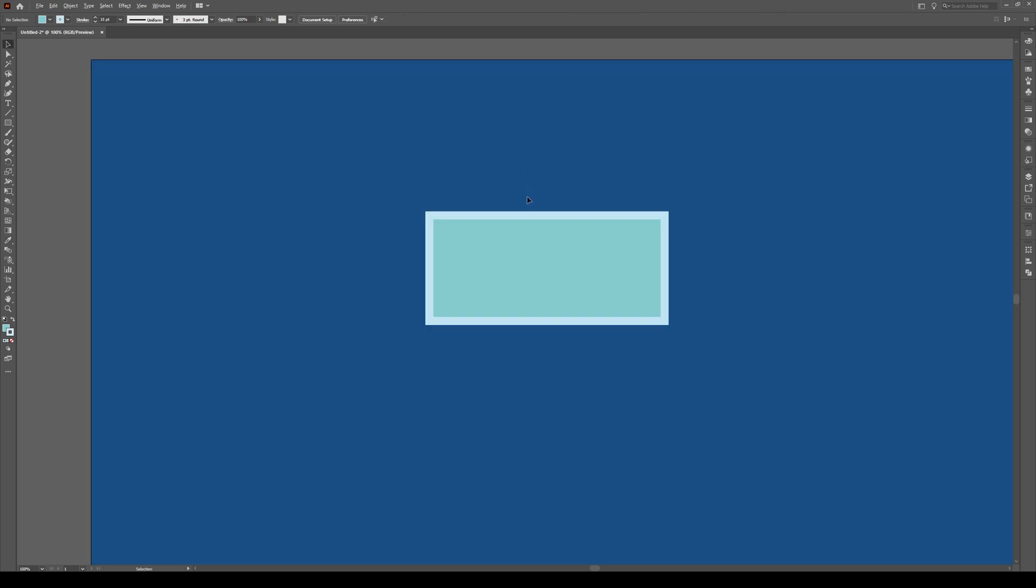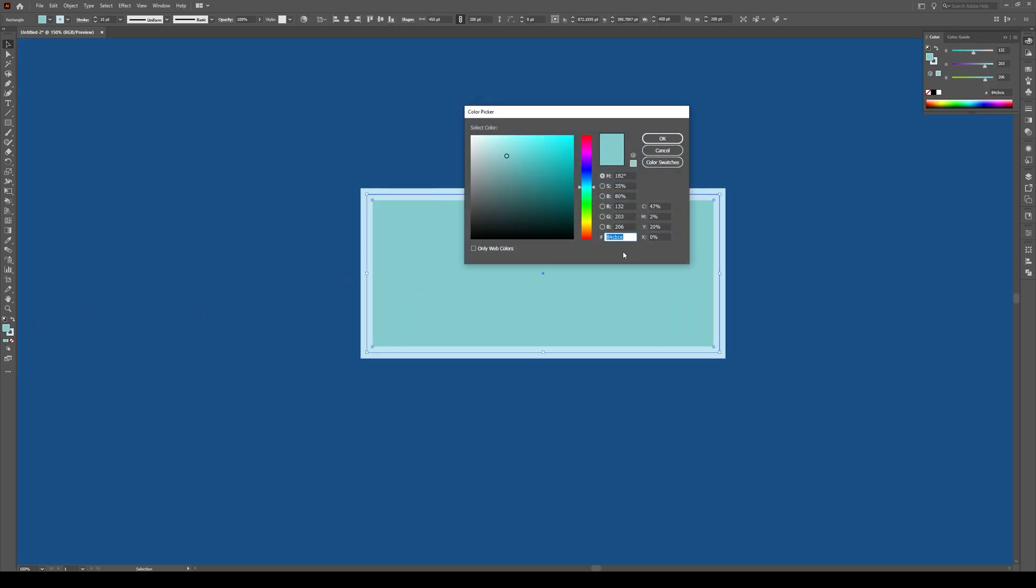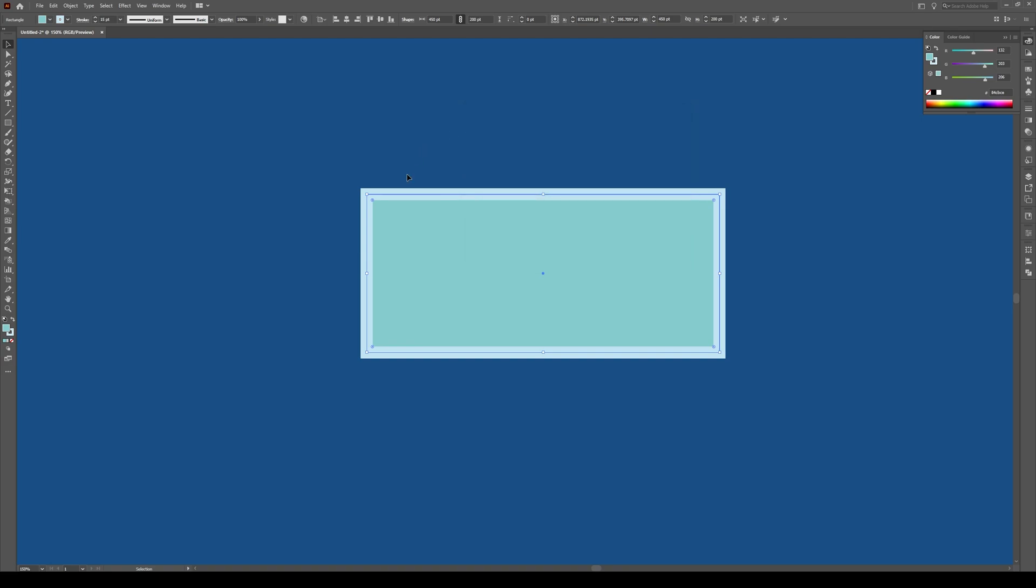You want a kind of darker inside and a lighter stroke. So if I click on it, this is what the color profile looks like. It's kind of right here, and the stroke you want to have a thickness of about 15 points.